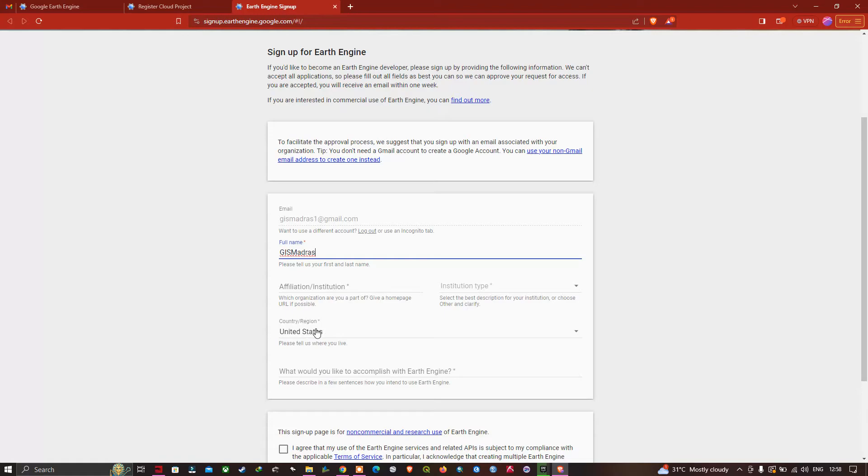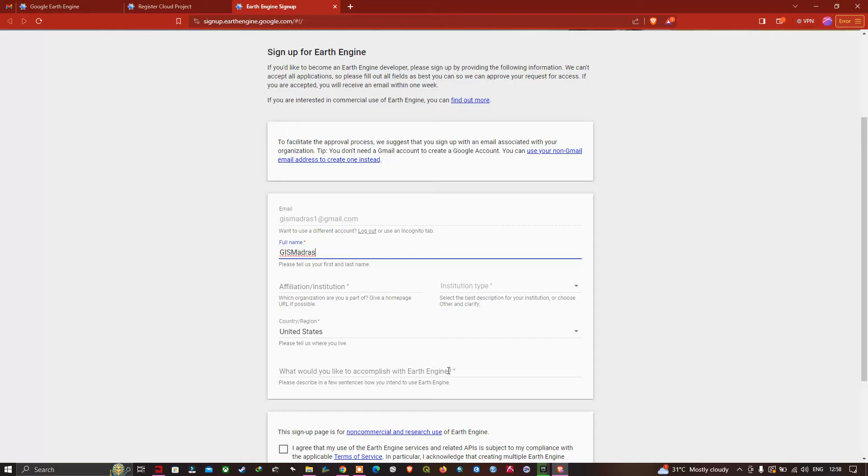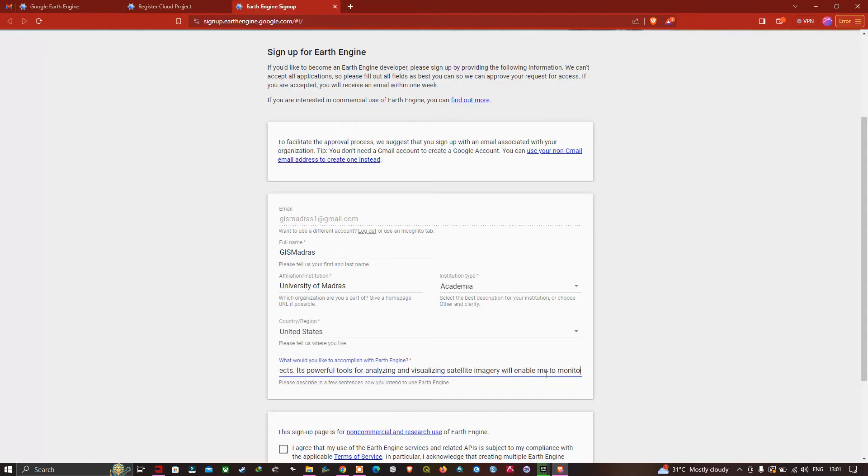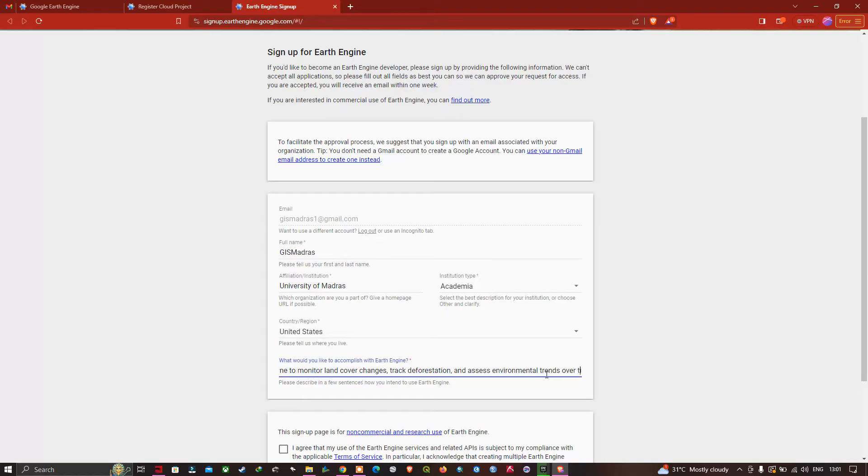For the question 'What would you like to accomplish with Earth Engine?' we need to provide a few lines. I've written: 'I'm excited to use Earth Engine for a range of environmental and geospatial projects. It is a powerful tool for analyzing and visualizing satellite imagery, enables monitoring land cover changes, tracking deforestation, and assessing environmental trends over time.'